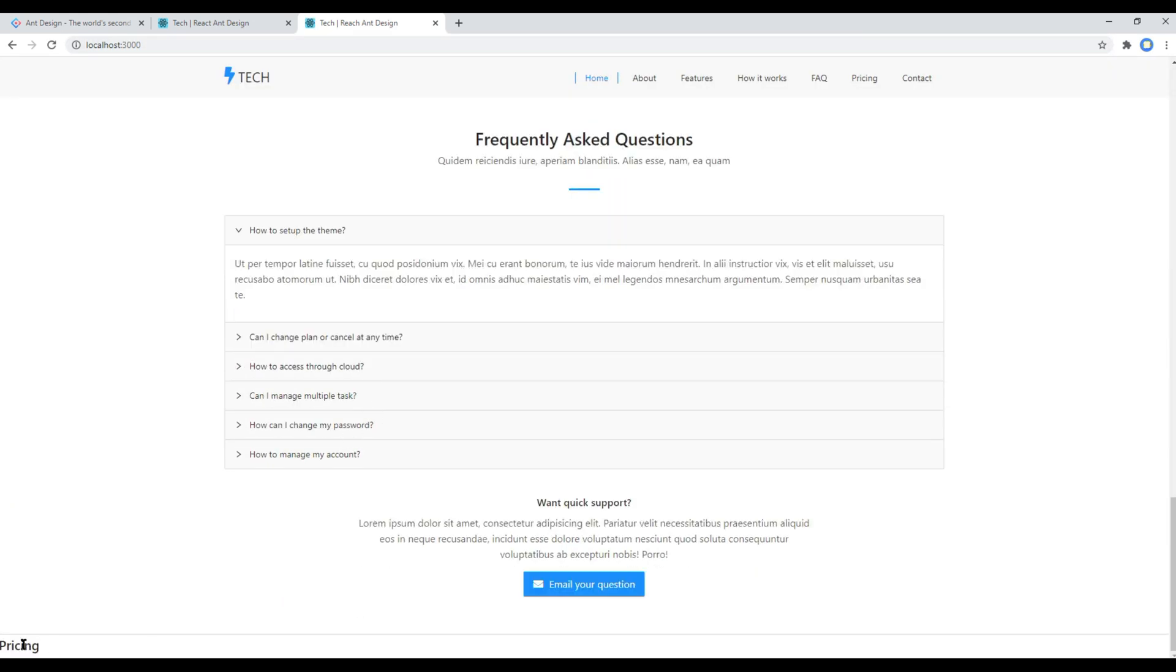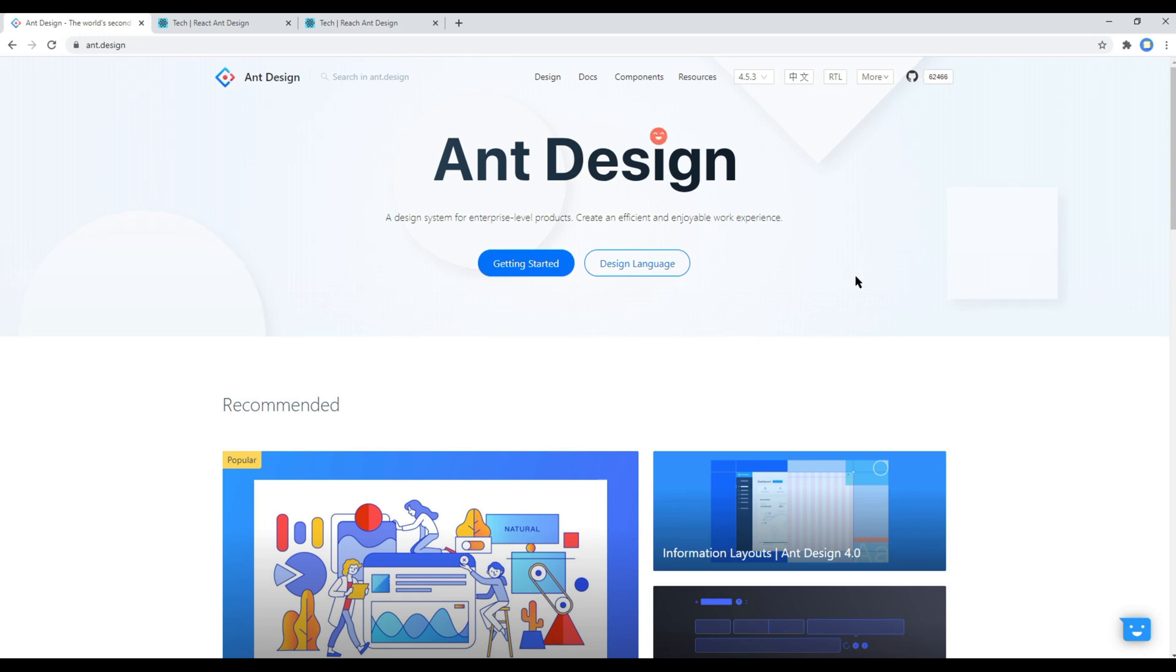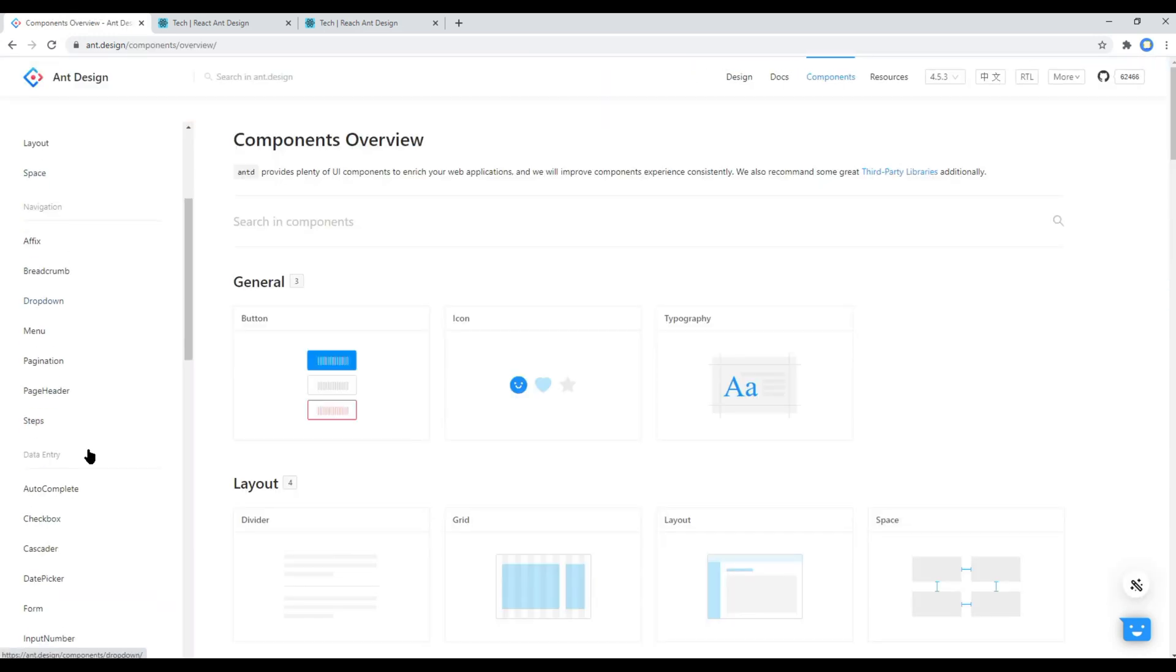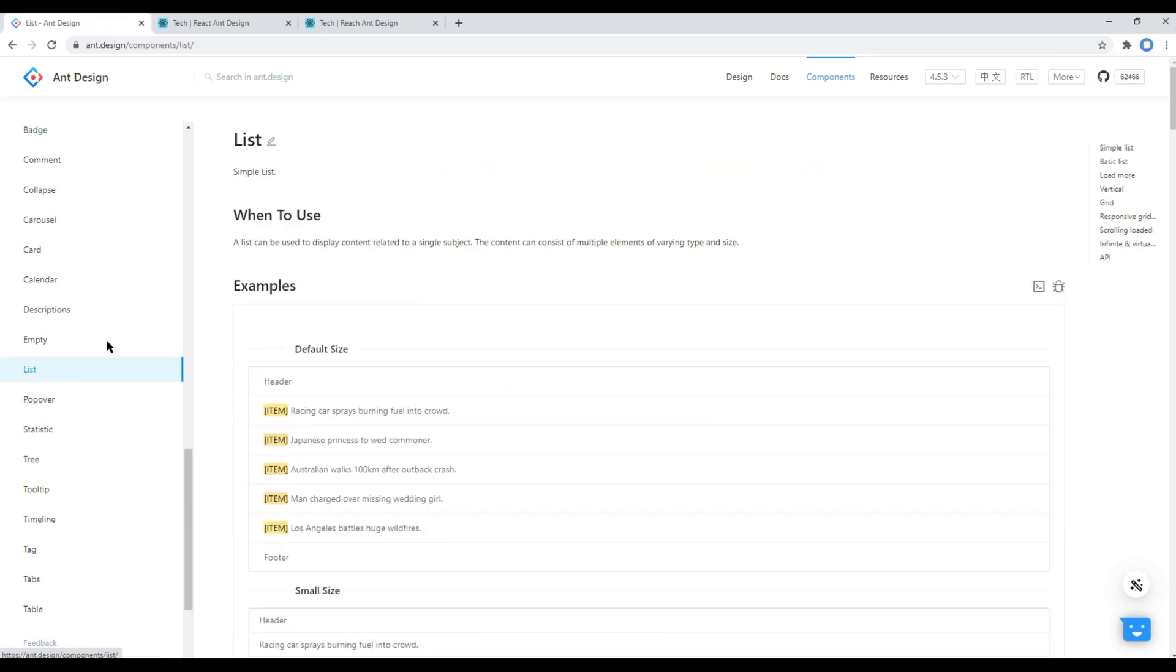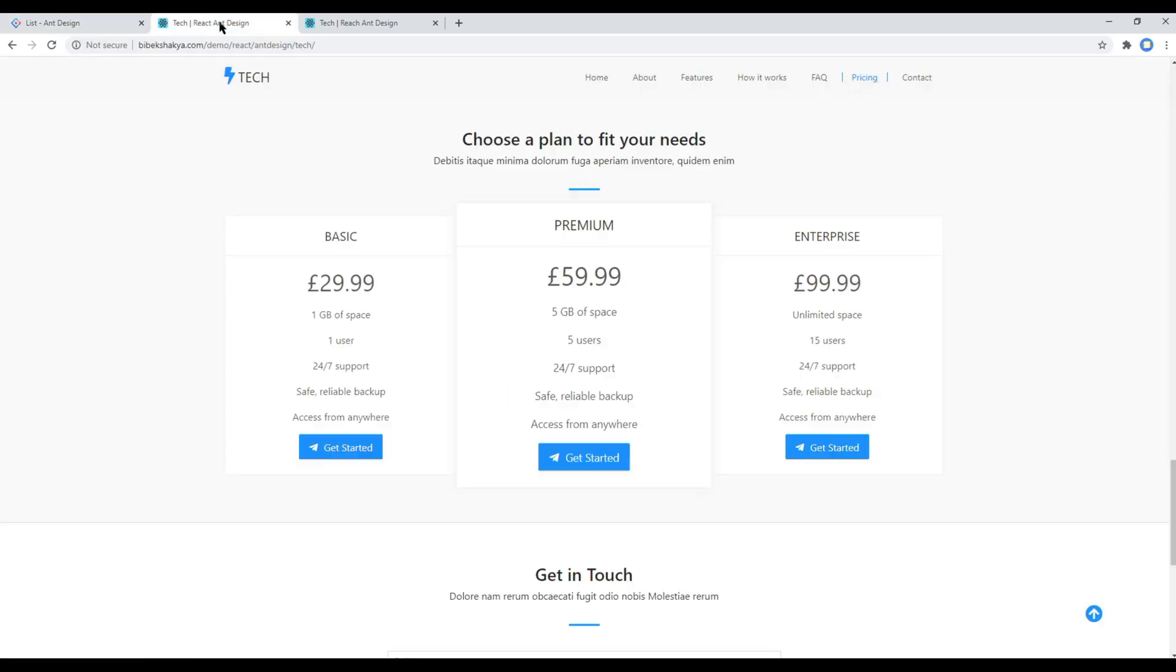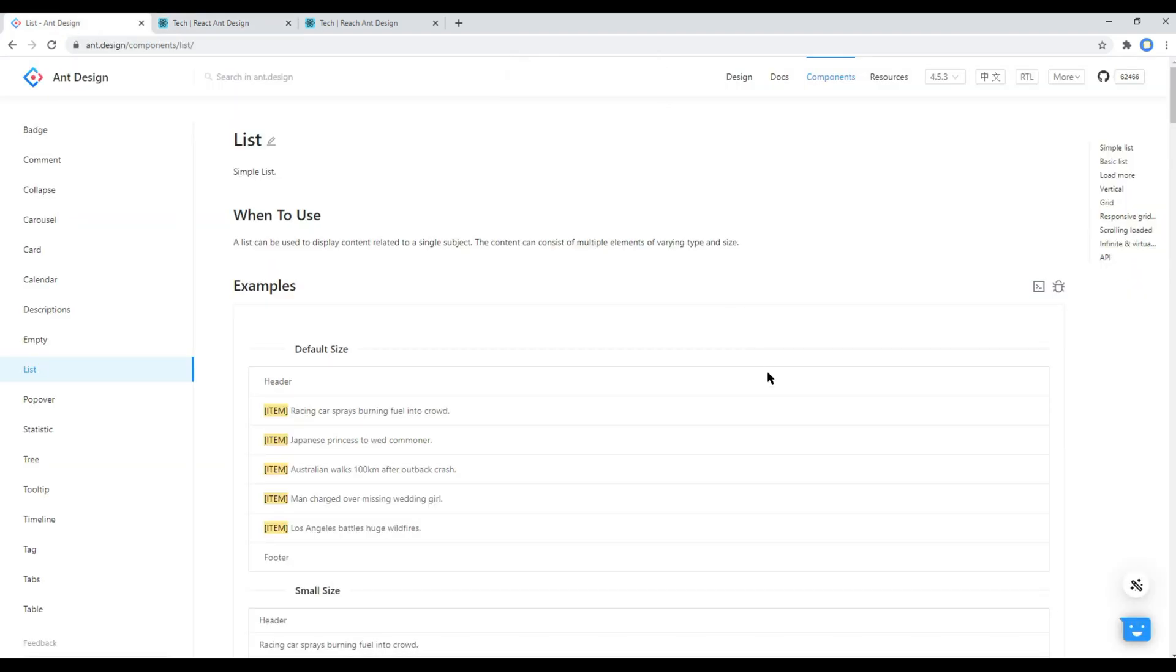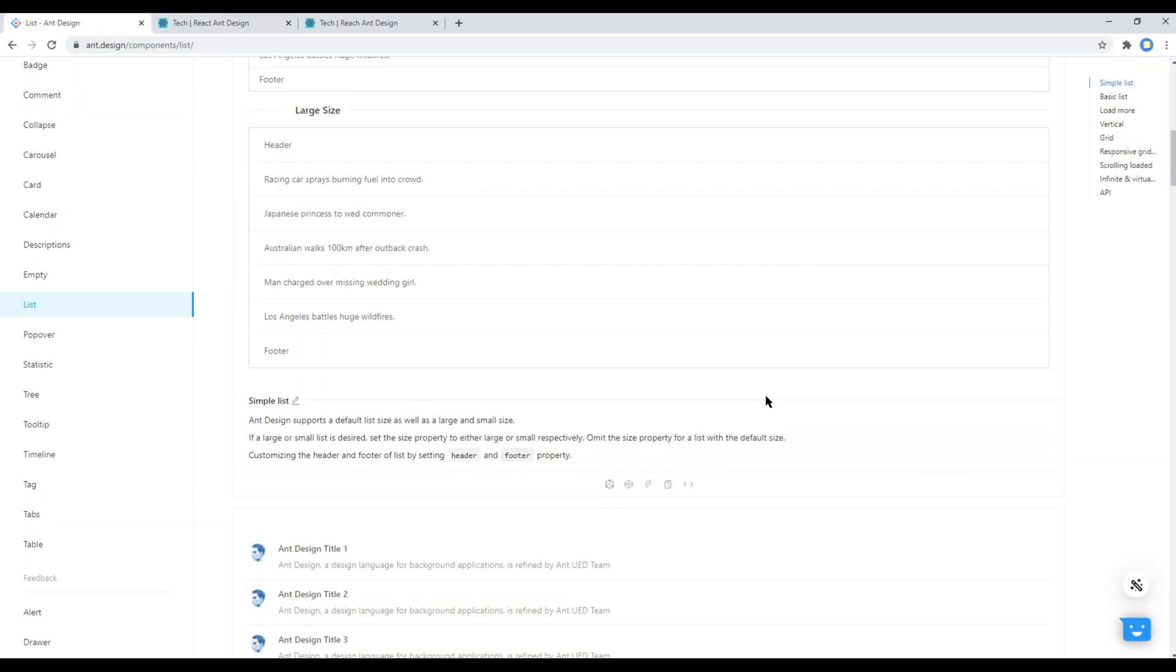And your pricing component is ready to use. Now let's add the list component. So open your React and Design website, click on components and then click on list. Then since our design has got three columns, you can scroll down.